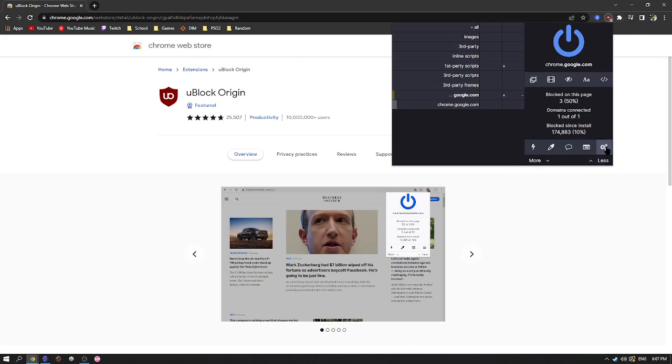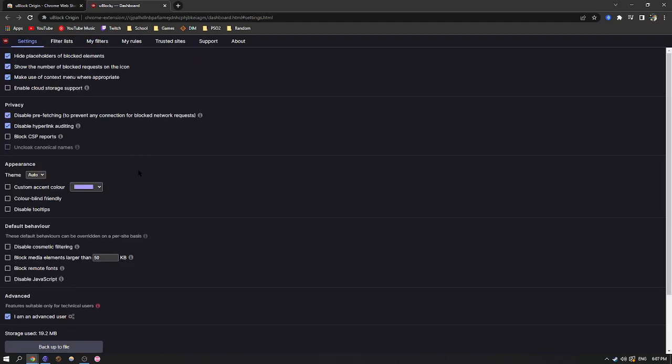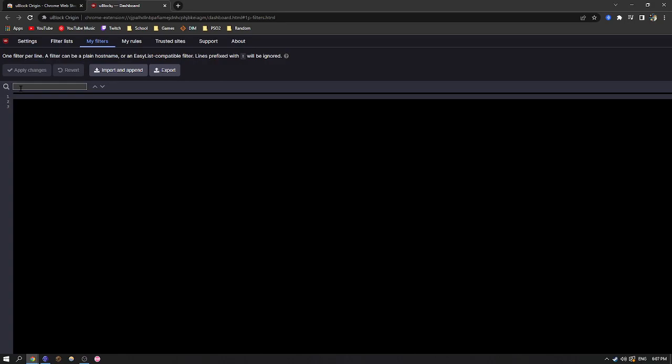And you're going to click these gears in the bottom right. After this, it's going to bring you to the settings page. And you're going to want to go to my filters.